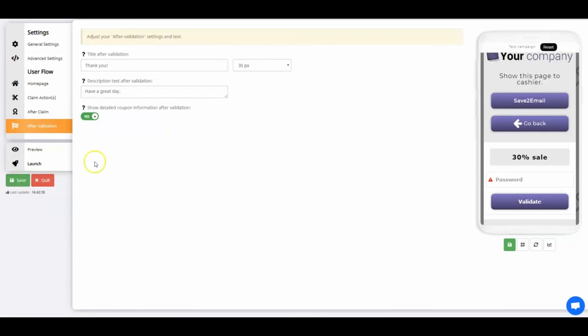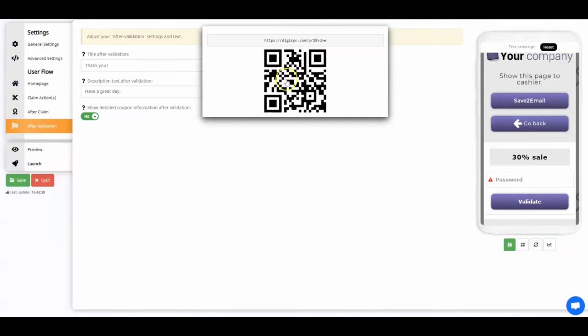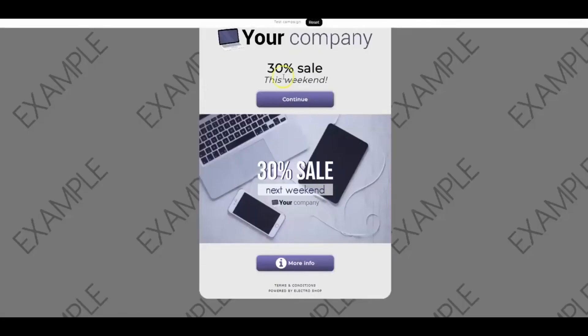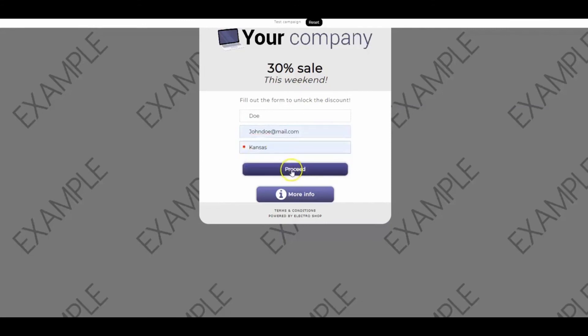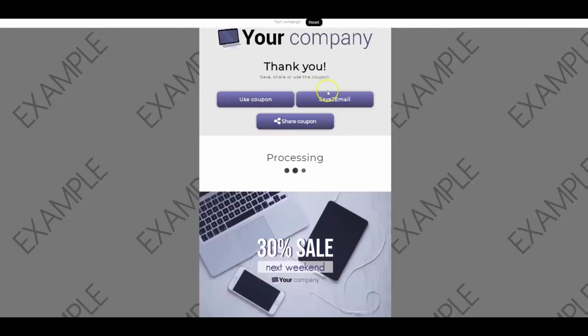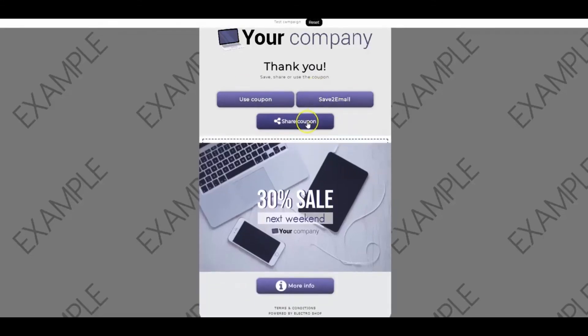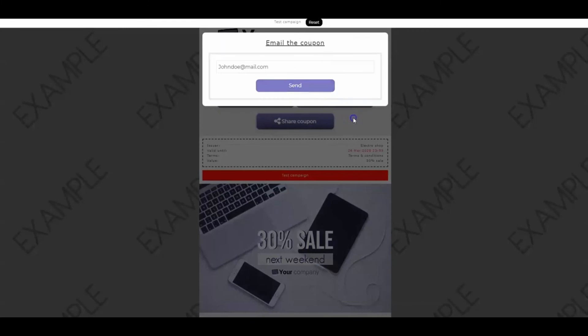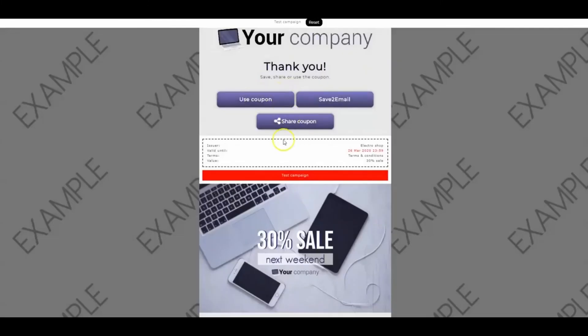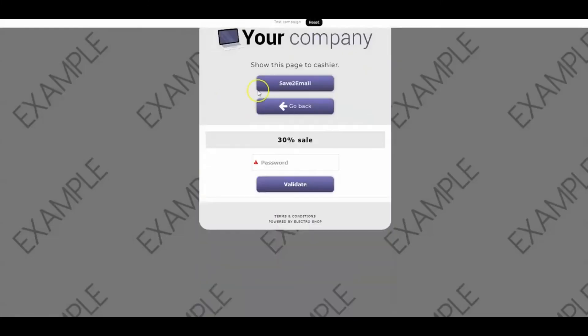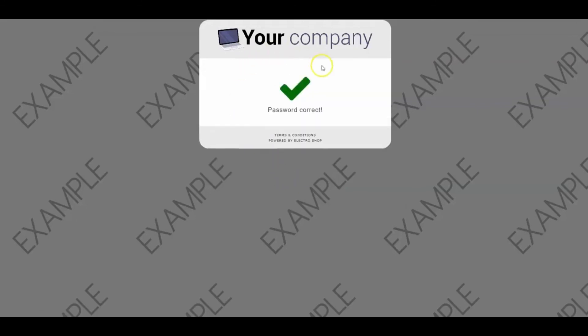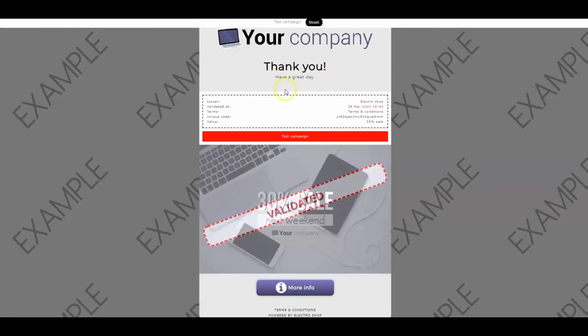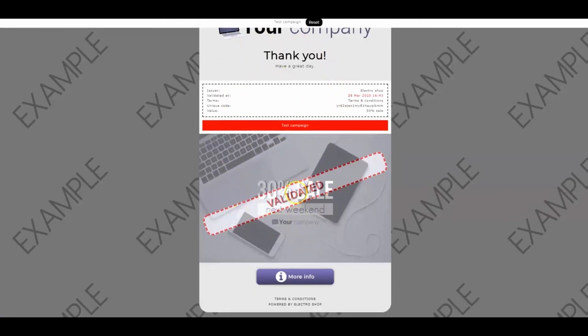Now it's time to preview the digital coupon that we've set up to see the customer's experience. Press the preview button in the menu. This is your coupon home page. Press continue. On the claim page, fill out the form. And then press proceed. On the after claim page, choose if you want to save, share, or use the coupon. The validation page is what customers show to the cashier. The cashier then enters the password on the user's device to mark the coupon as used. The after validation page is the last page. The customer has successfully used the coupon.